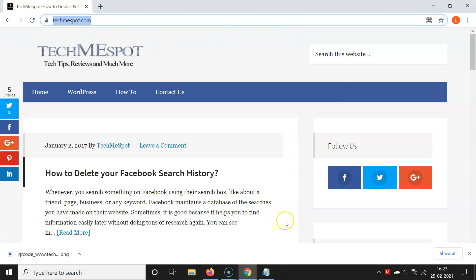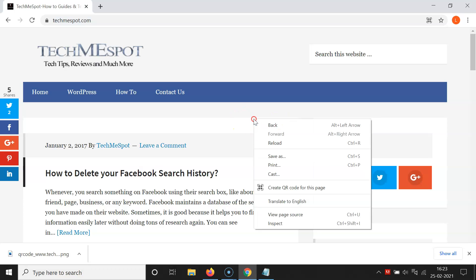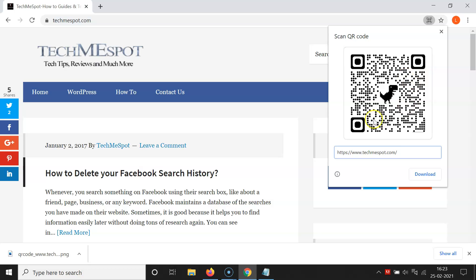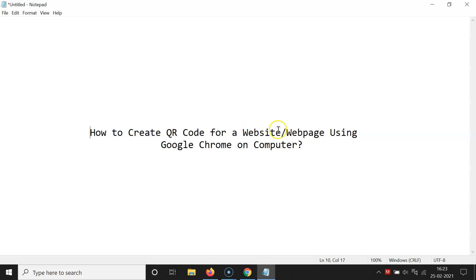There is another way to create a QR code for a website or web page. Open the website or web page, then right-click on it. You can see the option 'Create QR code for this page.' Click on that and the QR code will be generated for this website.